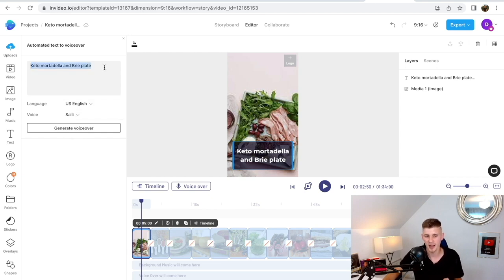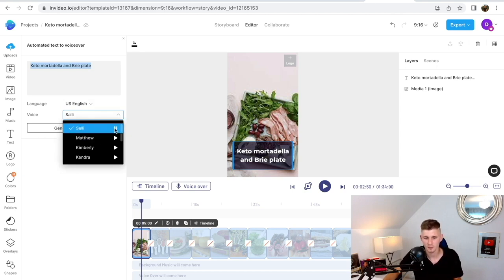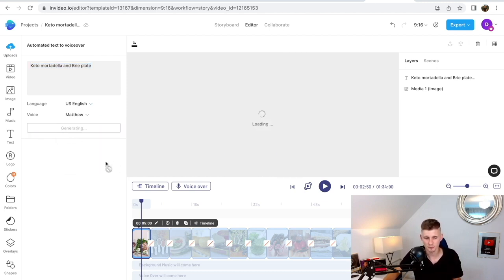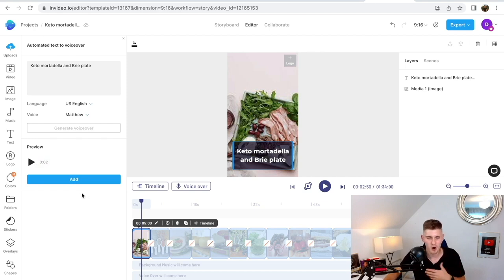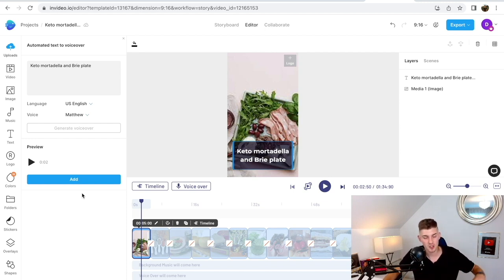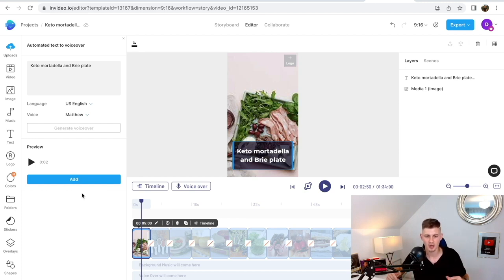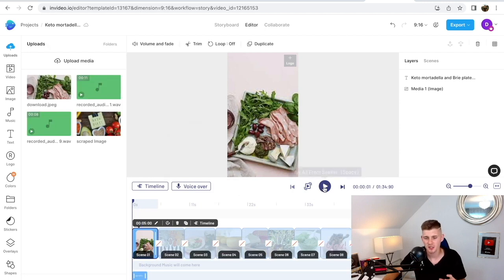Click on the text — for example 'Keto Mortadella and Brie Plate' — and choose the voice. You can pick from Sally, Matthew, Kimberly, or Kendra. I'm going to click on Matthew and generate the voiceover. When you click play, you can hear the automated voiceover — 'Keto, Mortadella, and Brie Plate.' Obviously it's not perfect, and it would be much better if you did the voiceover yourself, which would make the video unique and only takes about two extra minutes. Click 'Add' and now when you click play you can see the voiceover has been added. Make sure to add voice overs on each and every scene — scenes 2, 3, 4, 5, 6, and 7 — so the entire video has a voiceover.